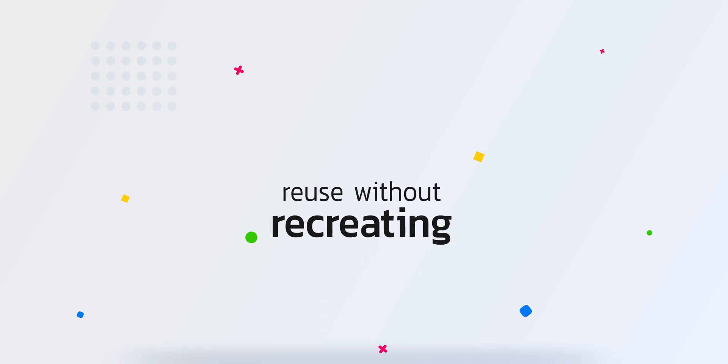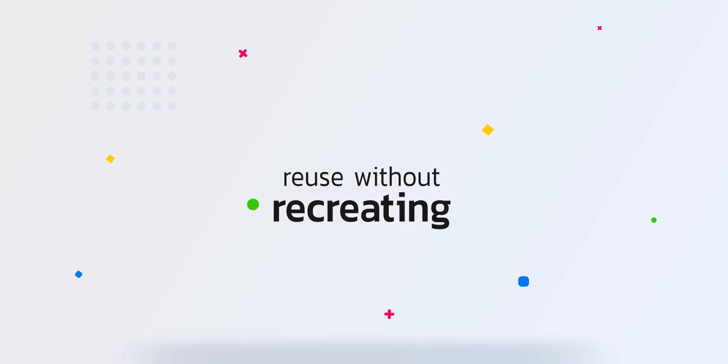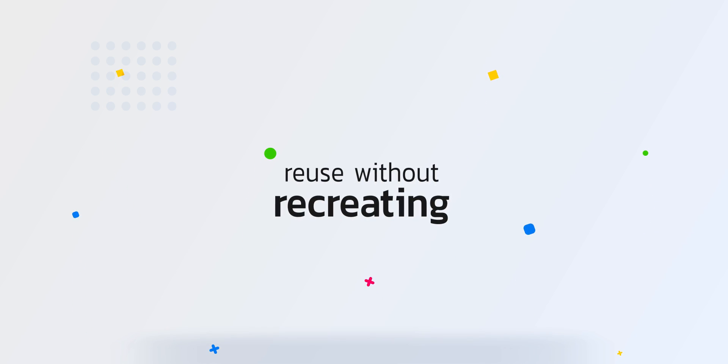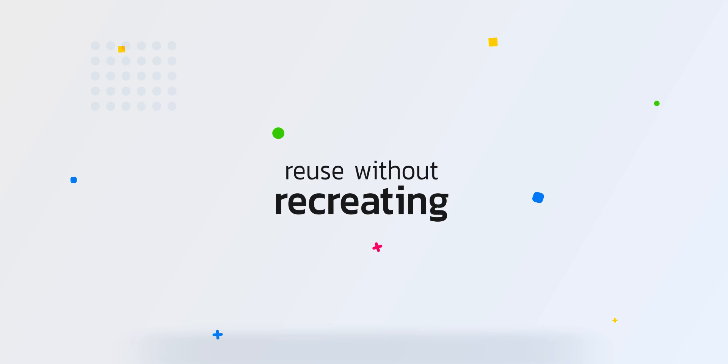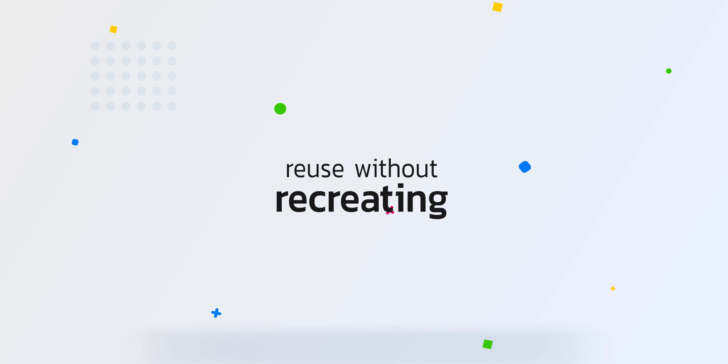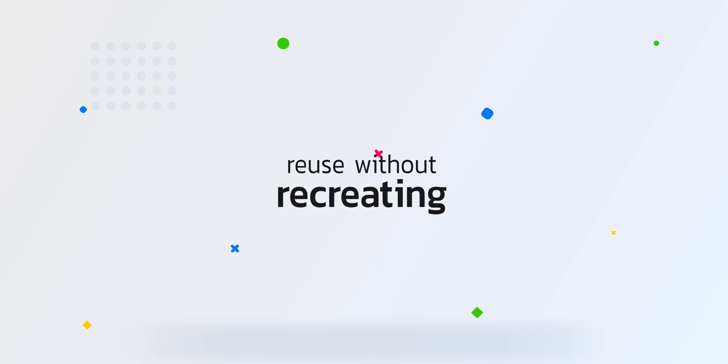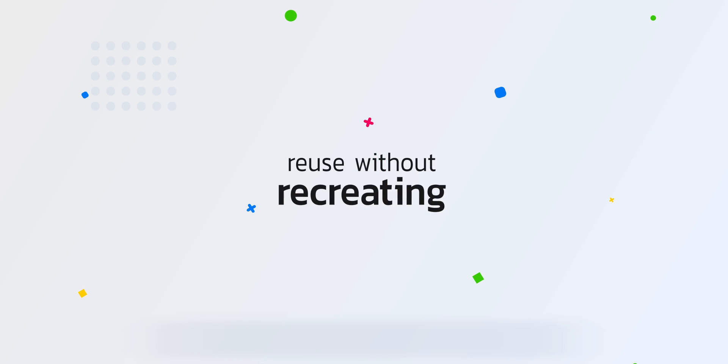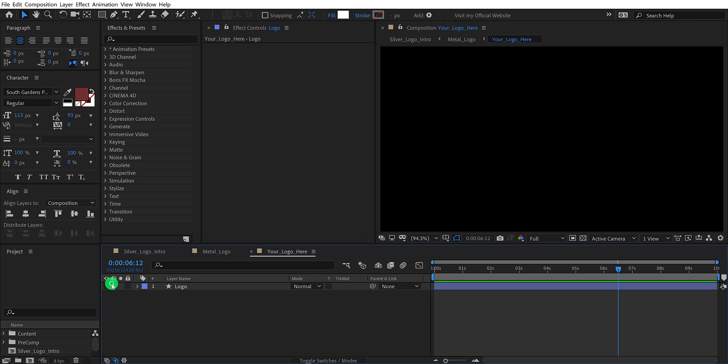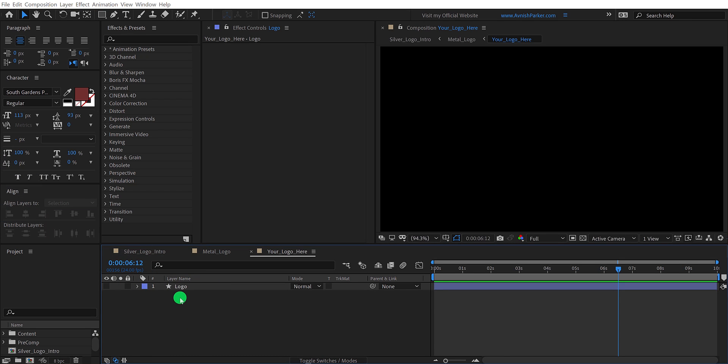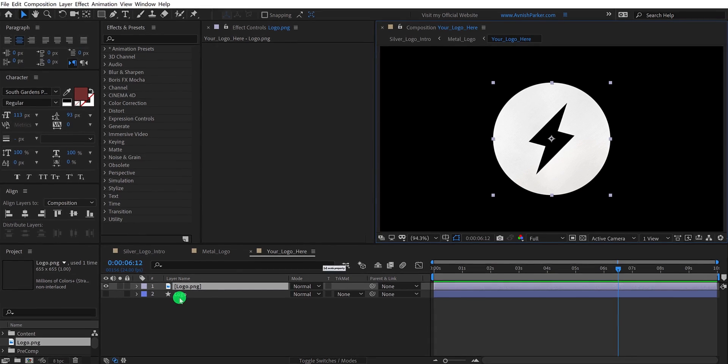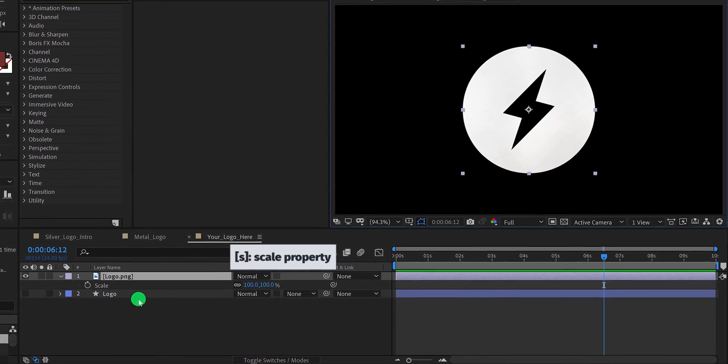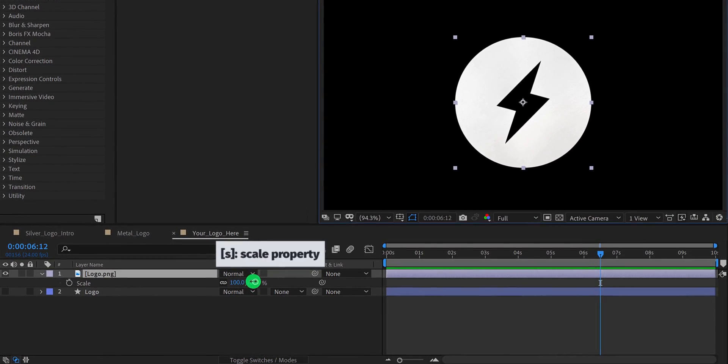The other benefit of pre-composing is that you can reuse the project multiple times without recreating anything. Let's take a quick example. In this project, I have this logo composition. What if I want to change the logo by a new one? Normally, I would have to recreate the entire project from scratch. It will take some time.